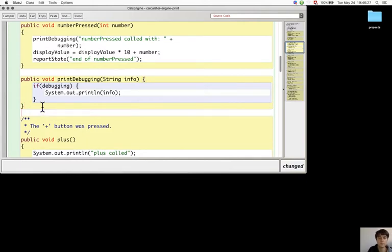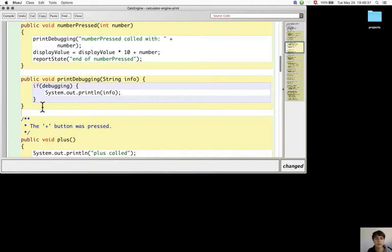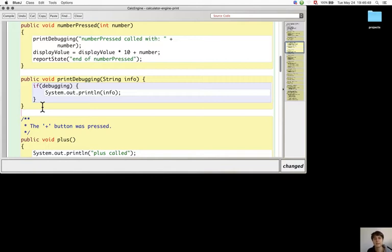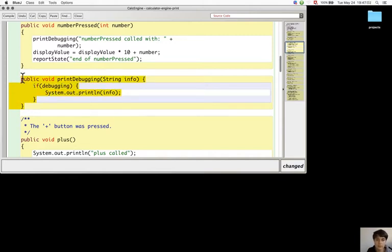It will look like this and assumes that reportState either checks the debugging flag or calls printDebugging. Then there is a possibility to turn on and off the print statements into a specialized debugging class.